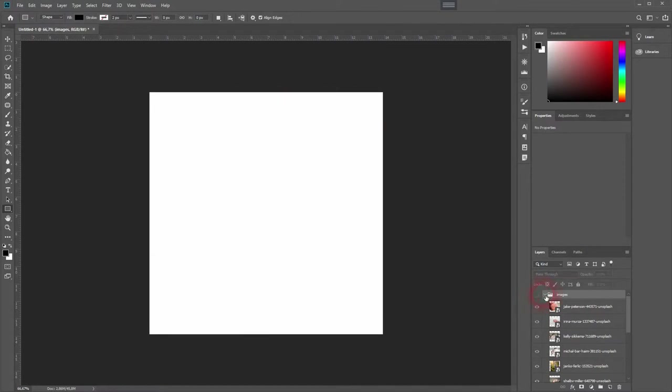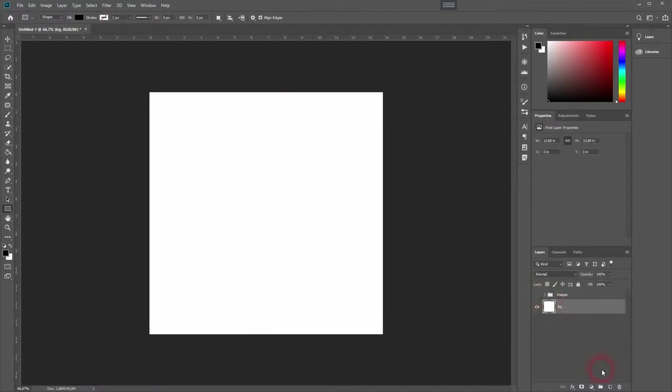I've got a white background and this folder in which I've got a couple of images. You can find such images for free on Unsplash. Just follow the link in the description below.